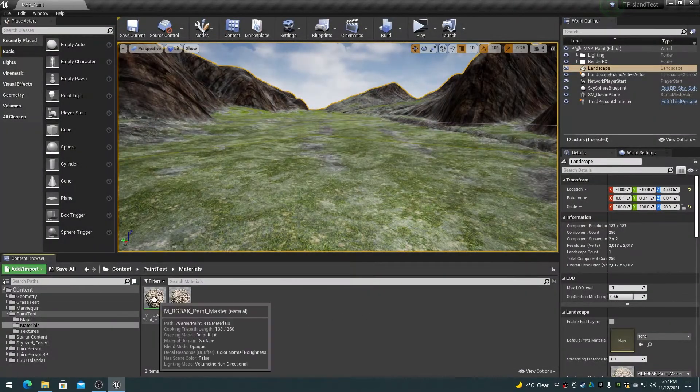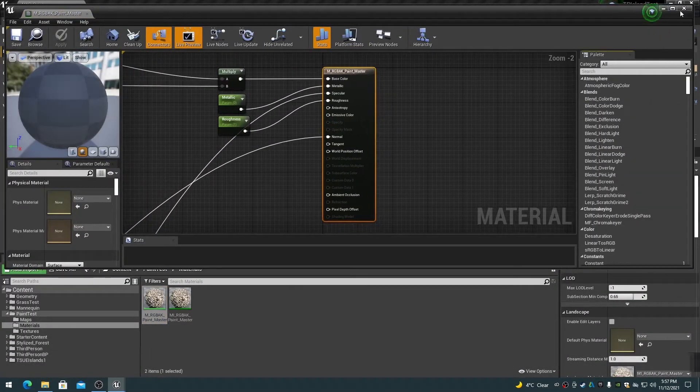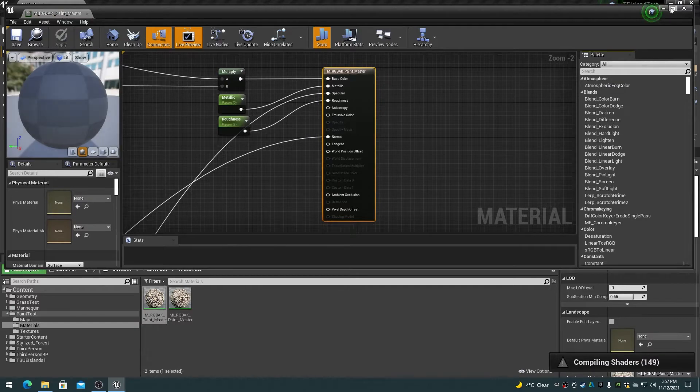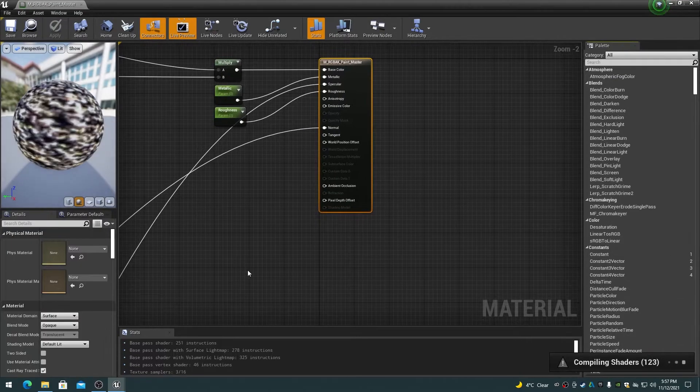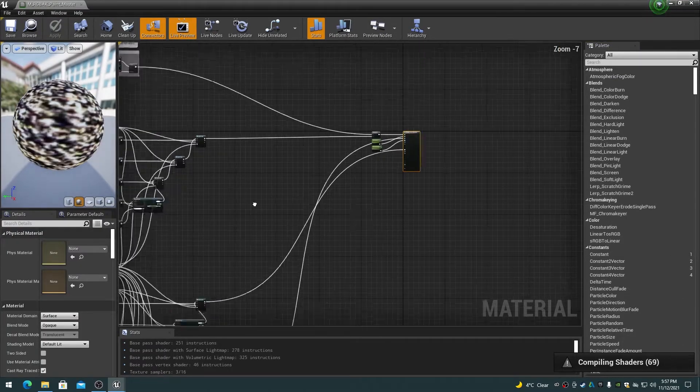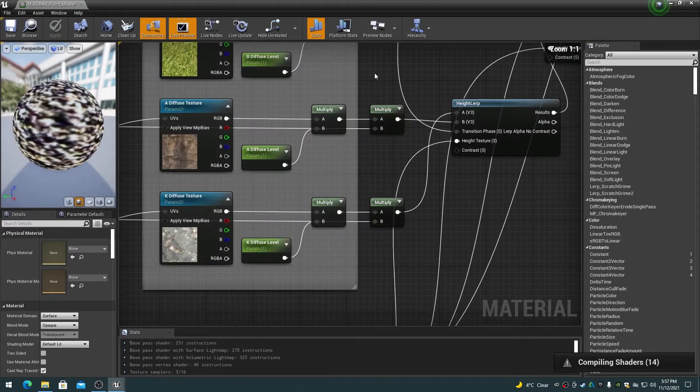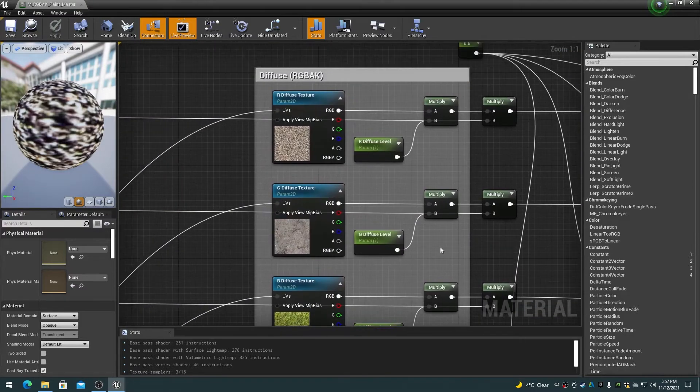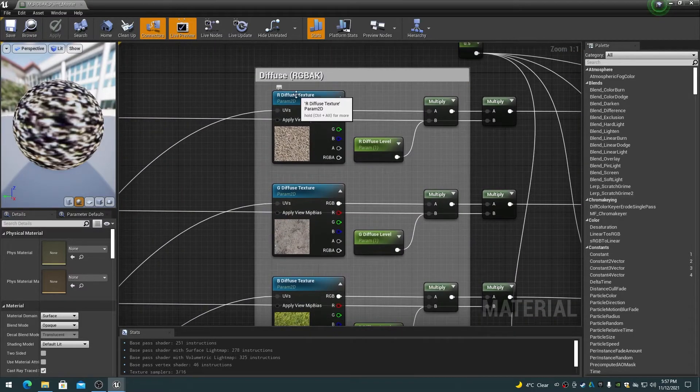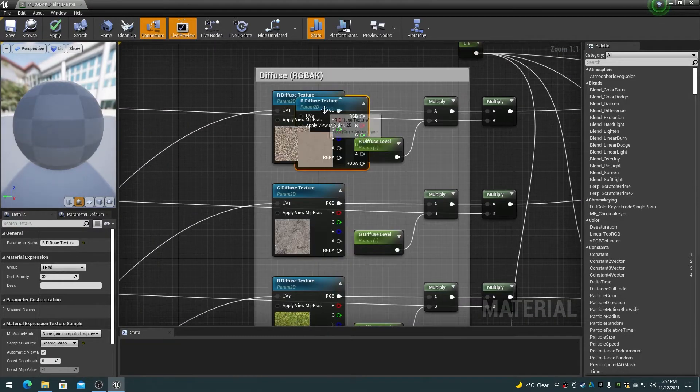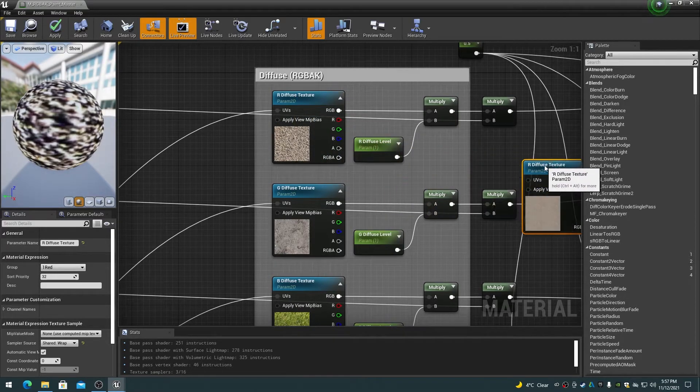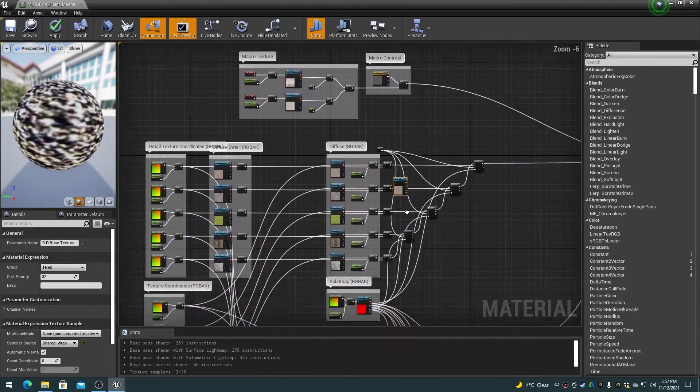Double-click on the RGBAK master material that you want to add layer painting capabilities to. In the material editor, select and duplicate any existing RGBAK diffuse texture sampler node using CTRL-W or copy and paste using CTRL-C and CTRL-V and move it over to the right.